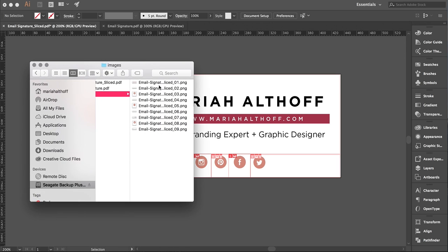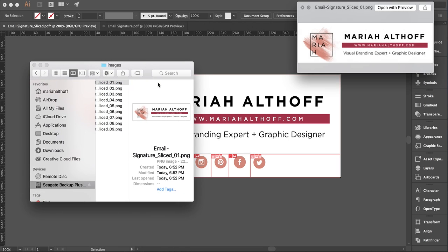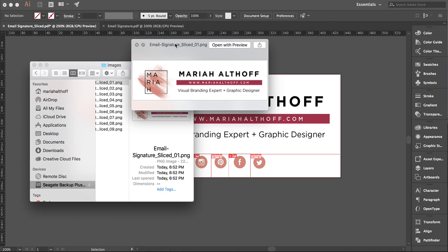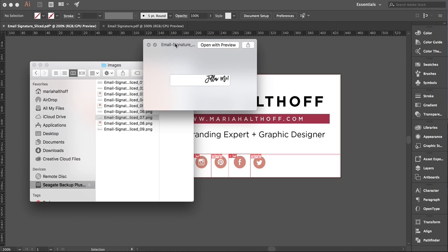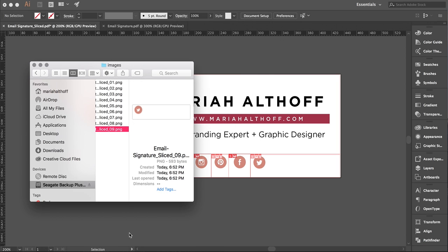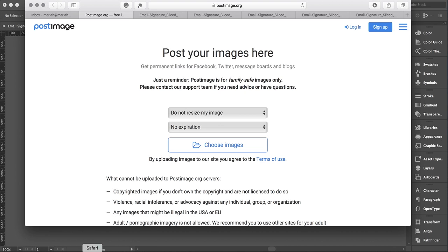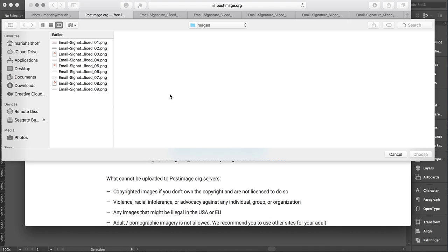You can see that every one of these is their own icon. We're going to first go to the internet. I use a site called postimage.org. This website allows you to upload an image and it will give you a URL for that image.